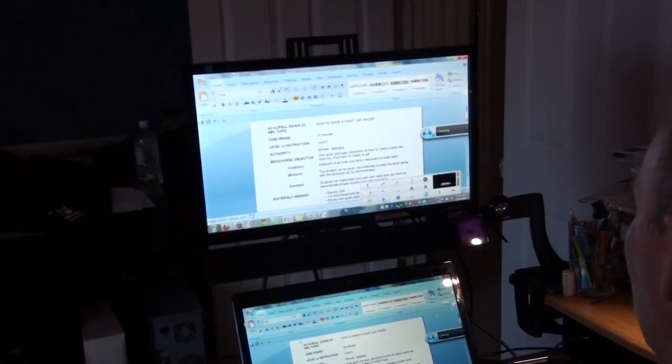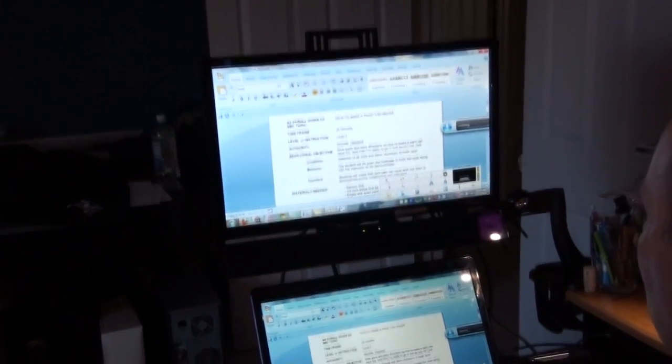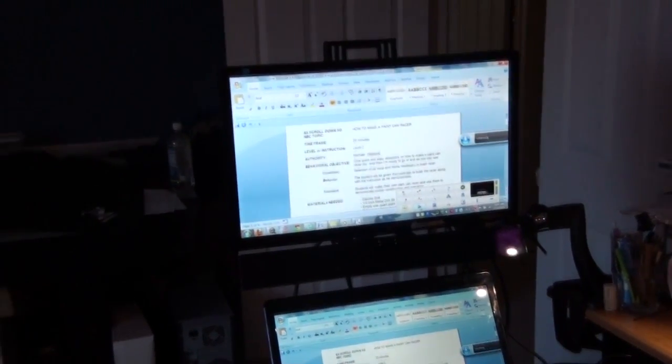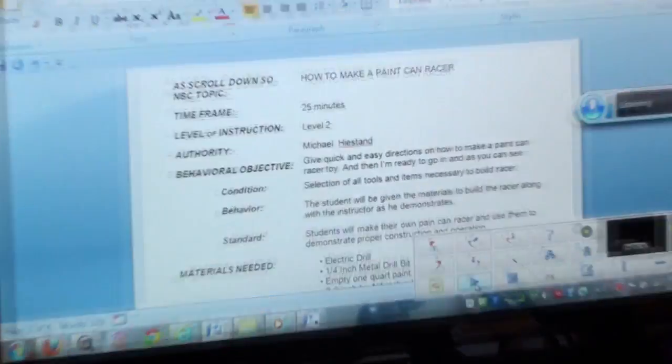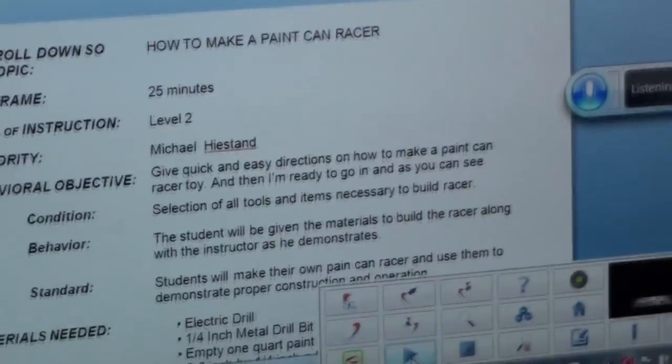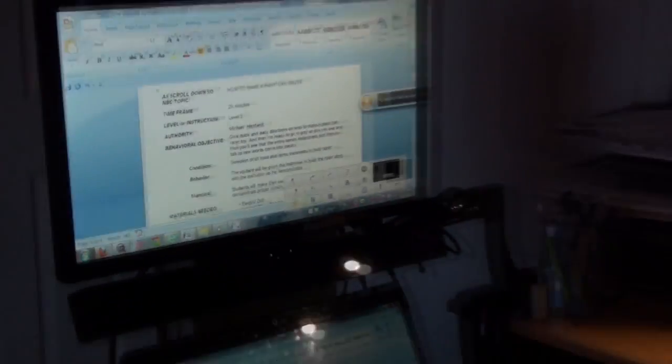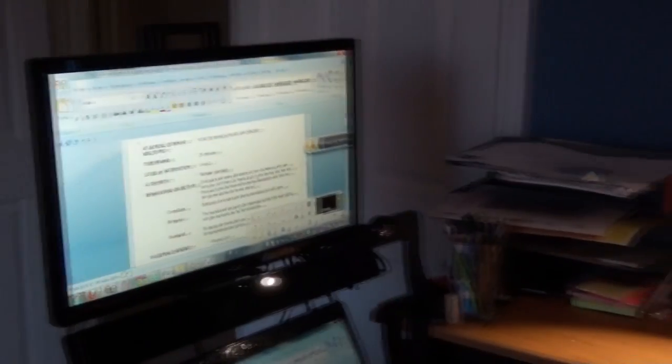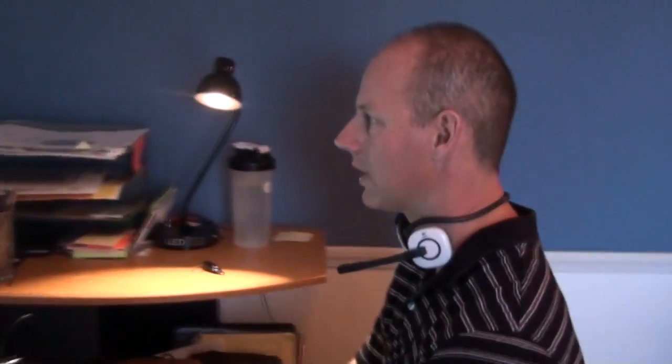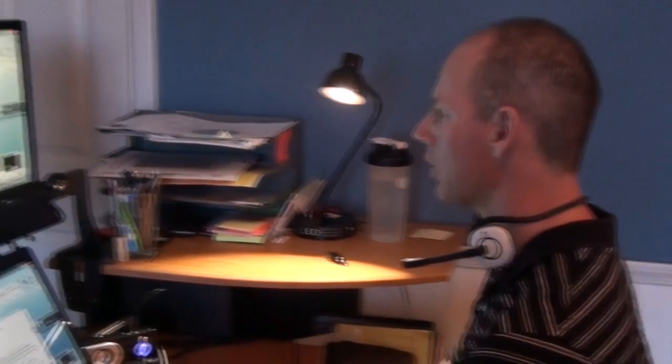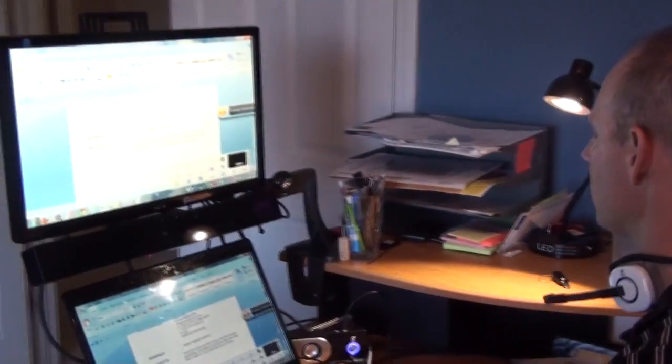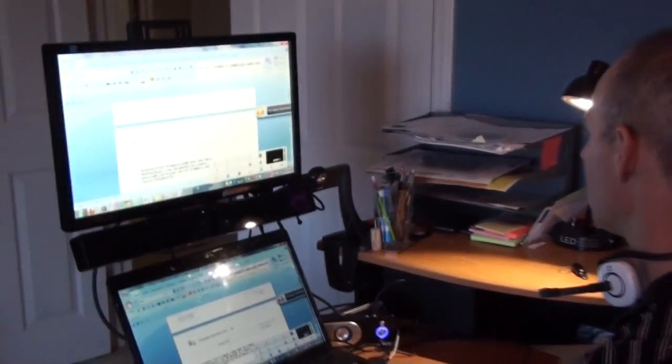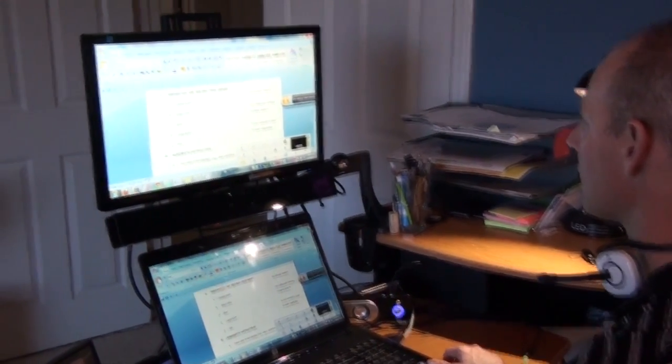And then as you can see, as I talk, the words automatically go up. I've got my adjustments made to this particular part of the document, but now I want to scroll down to a different part. What I can do is I can use my eye mouse, I can go over to the sidebar, and click on it, and it will scroll down through the document itself.